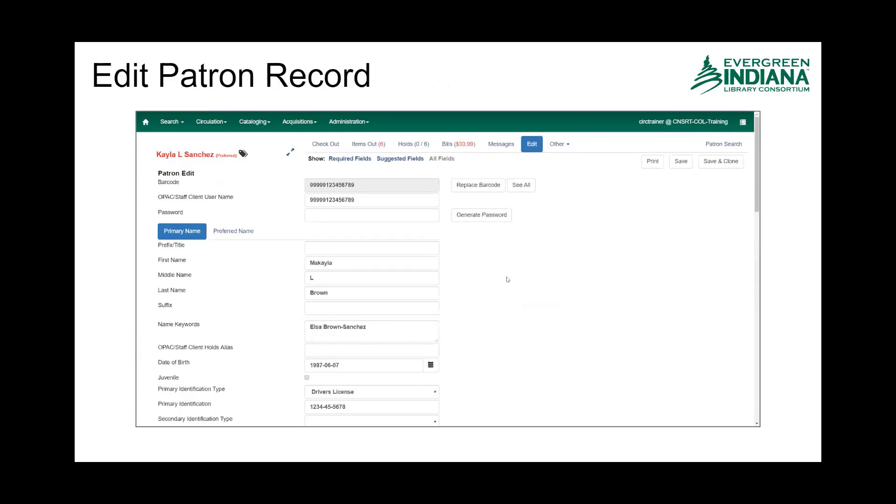We're going to go pretty quickly through the Edit Patron Record because it looks identical in almost every way to the patron registration form.